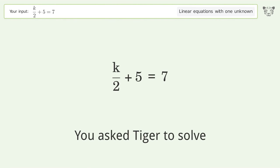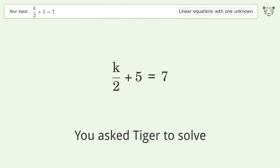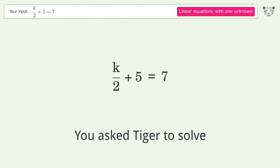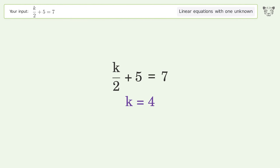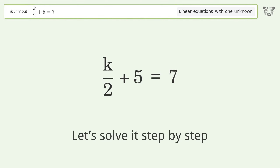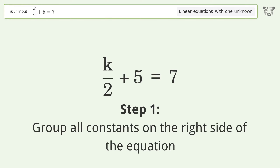Tiger solves this linear equation with one unknown. The final result is k equals 4. Let's solve it step by step — group all constants on the right side of the equation.